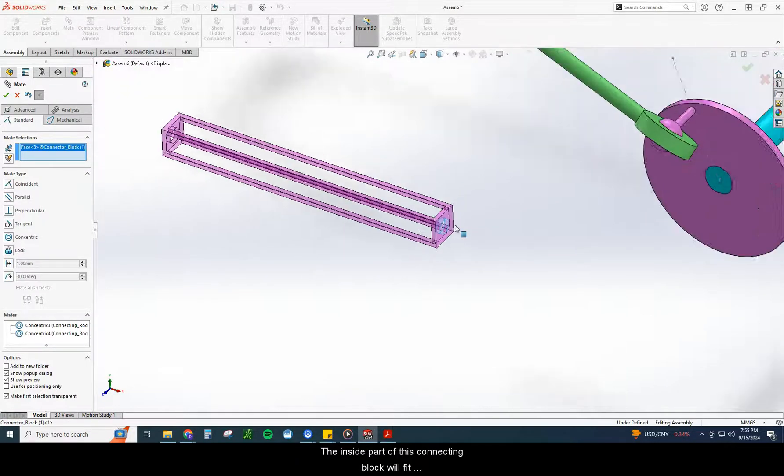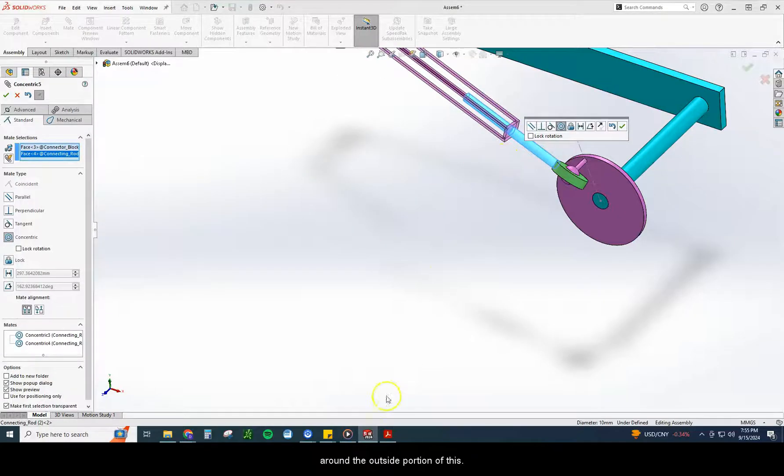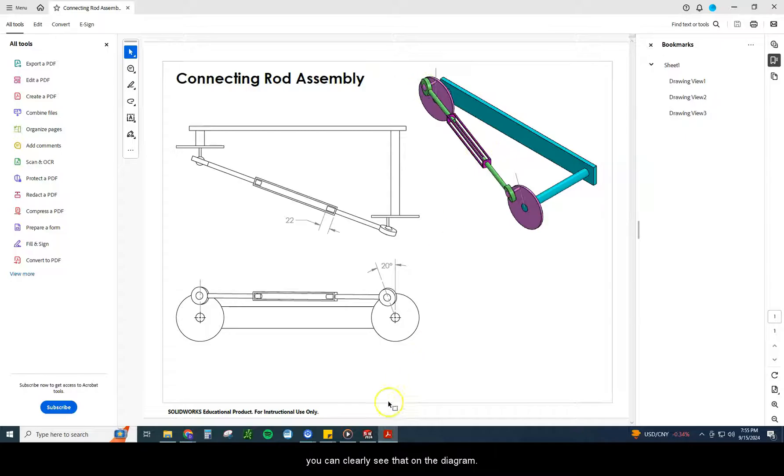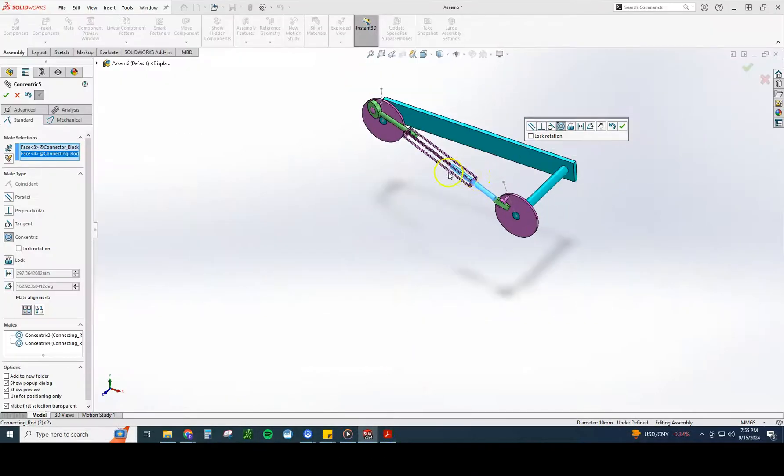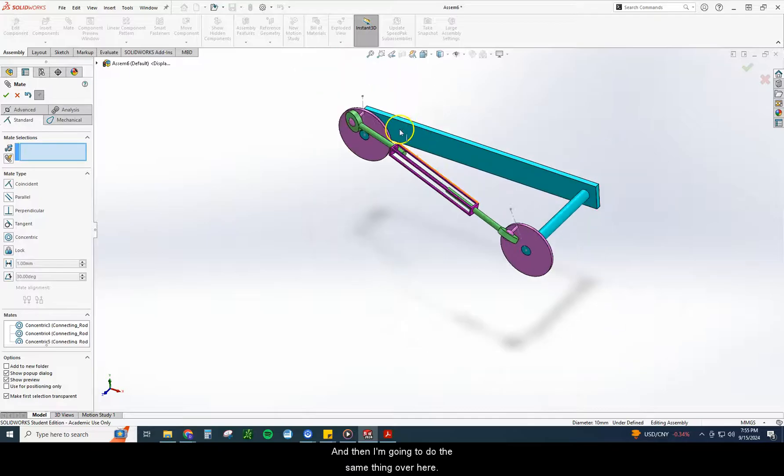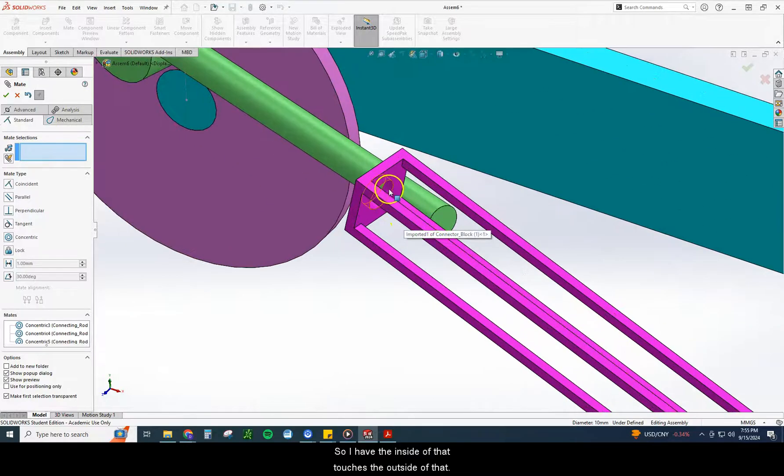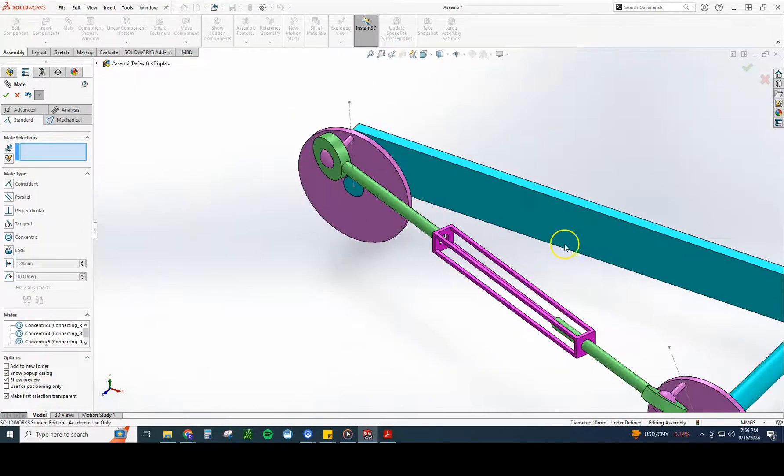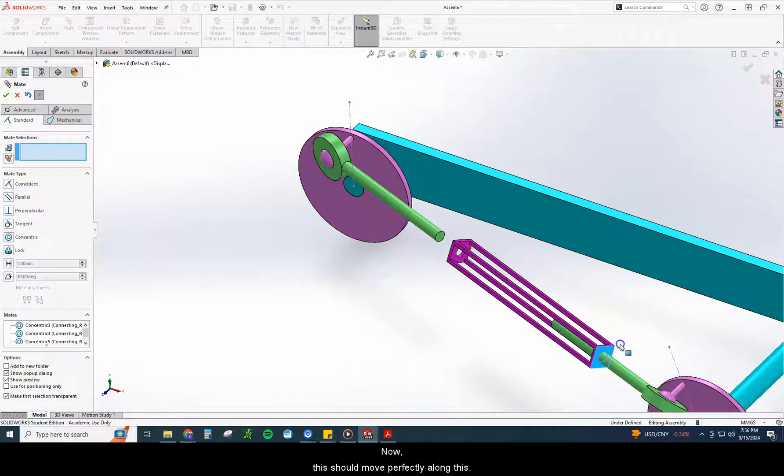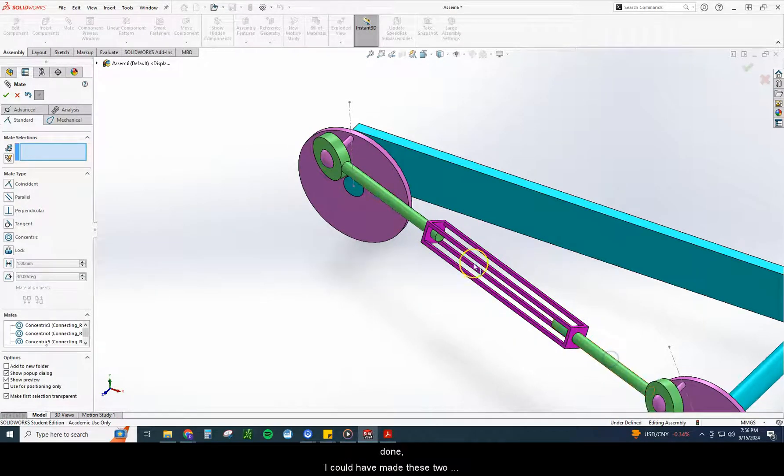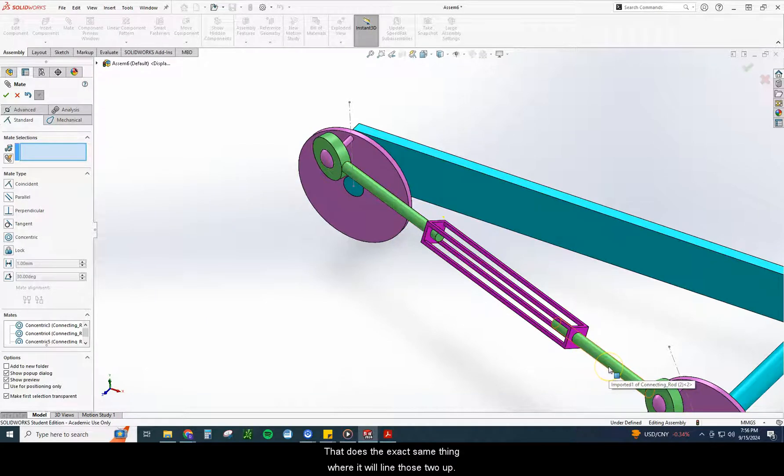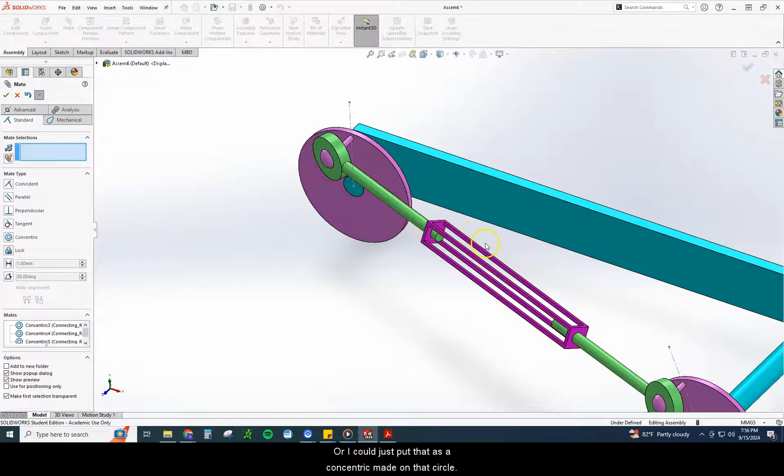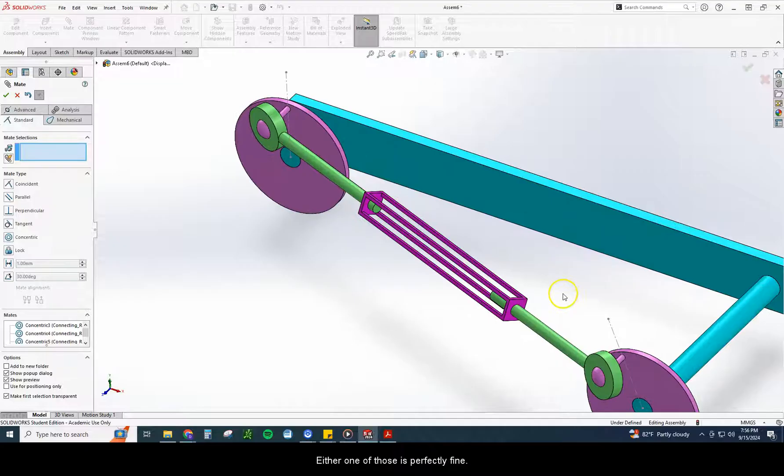The inside part of this connecting block will fit around the outside portion of this. And again, if I go back to this, you can clearly see that on the diagram. Checkmark. And then I'm going to do the same thing over here. So I have the inside of that touches the outside of that. Now, this should move perfectly along this. Now, the other thing I could have done, I could have made these two parallel to each other. That does the exact same thing where it will line those two up. Or I could just put that as a concentric mate on that circle. Either one of those is perfectly fine.